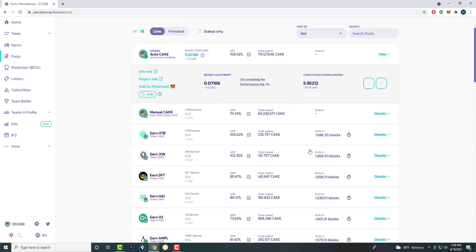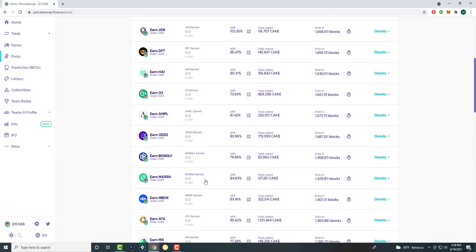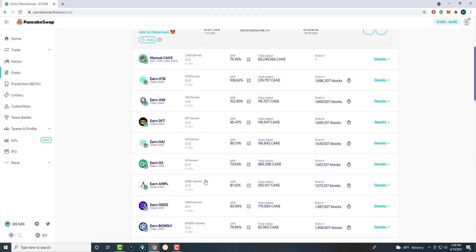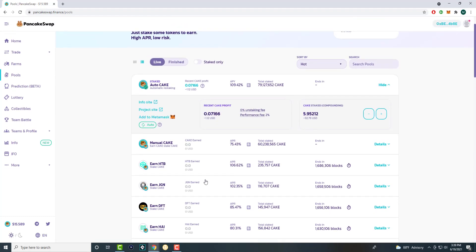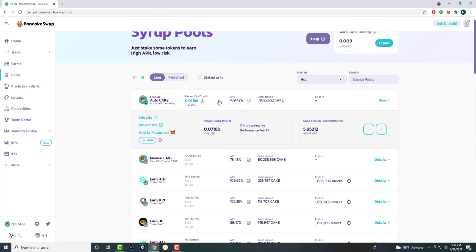I would always prefer or recommend the Auto Cake. If you're wondering why would I do the ones with the lower APR, the point is you'll get those coins. You have faith in said coins that they'll eventually go up. So you're doing it more for the coin rather than the APR. Cake is giving the most. It's their swap, their exchange. They're trying to push it down that route.